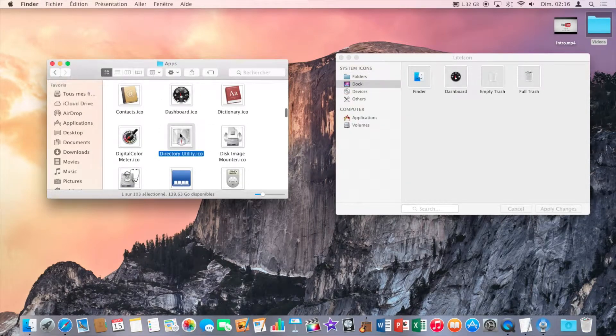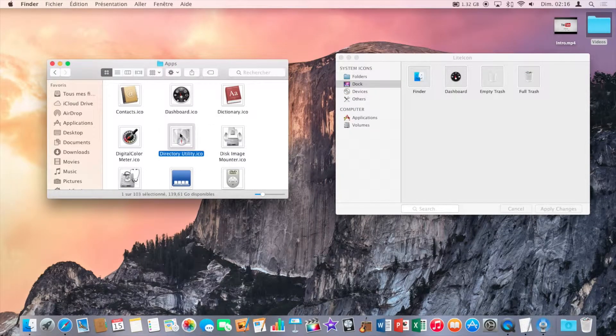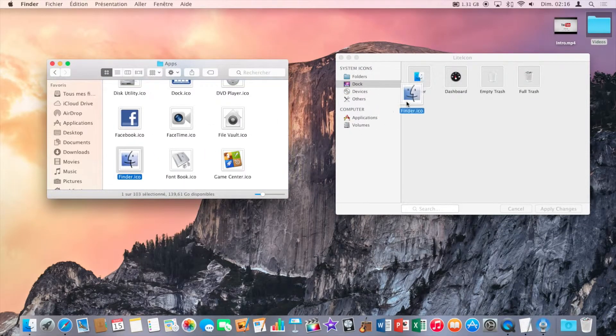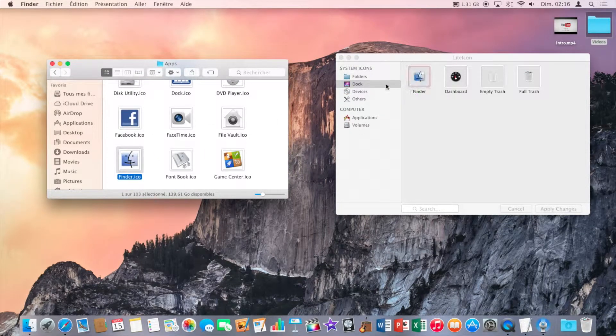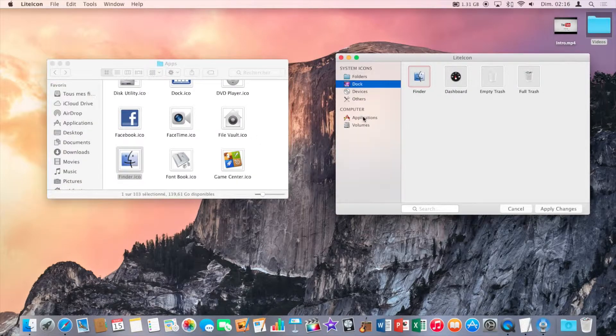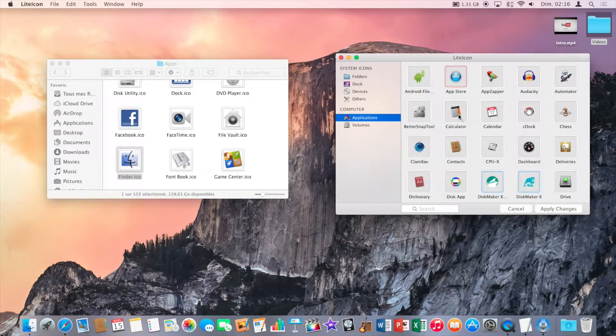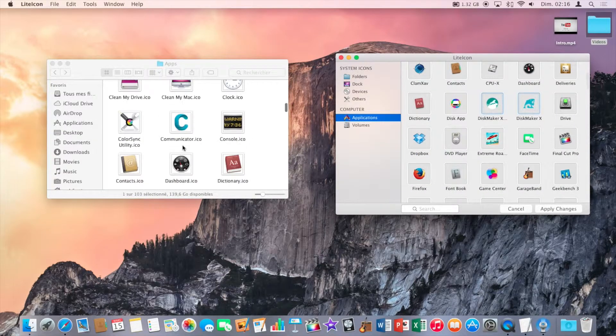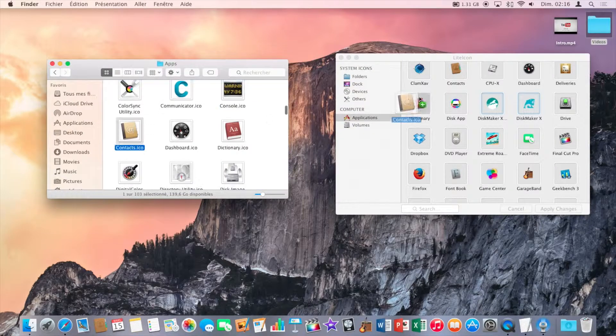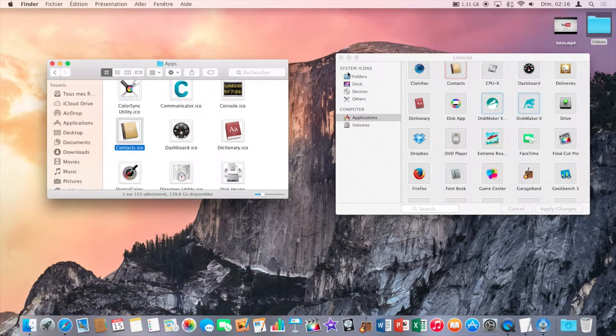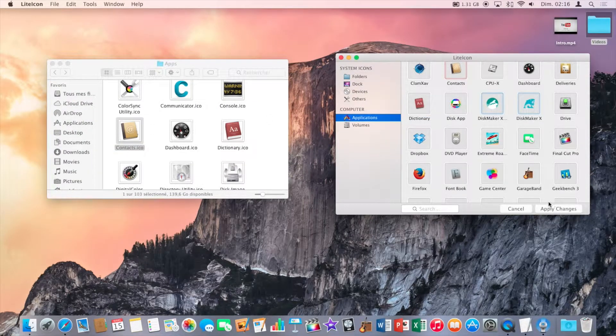So I'll do like three apps. And once you're done you're going to click on apply changes.